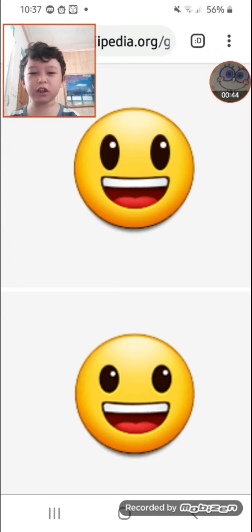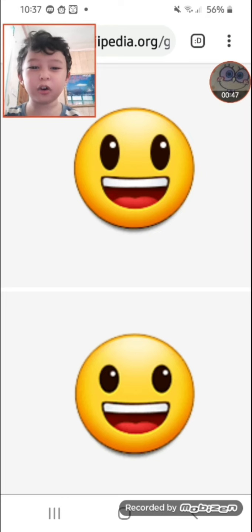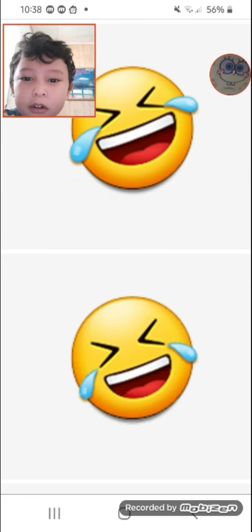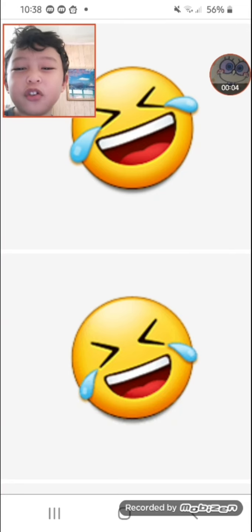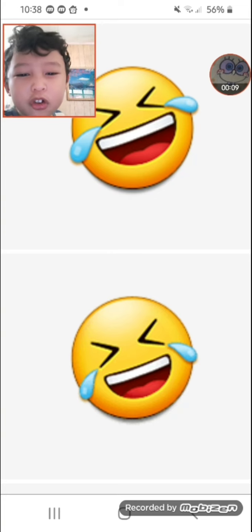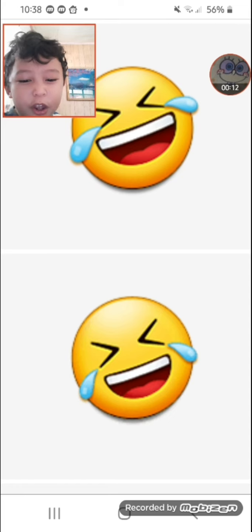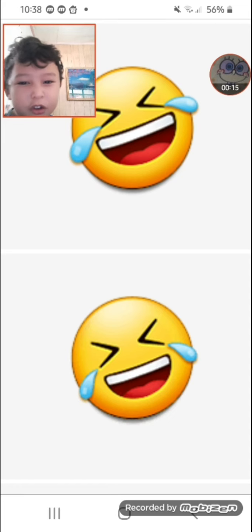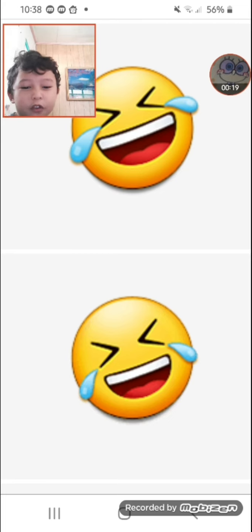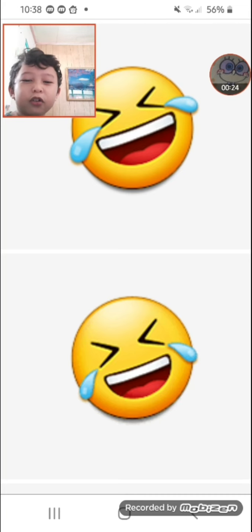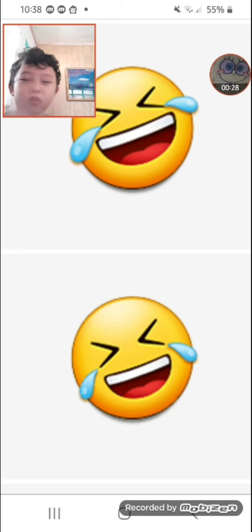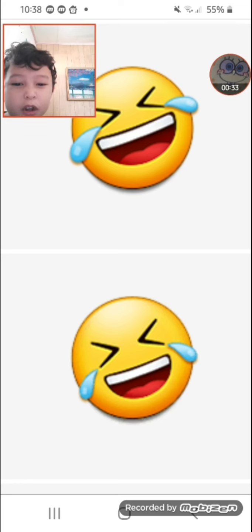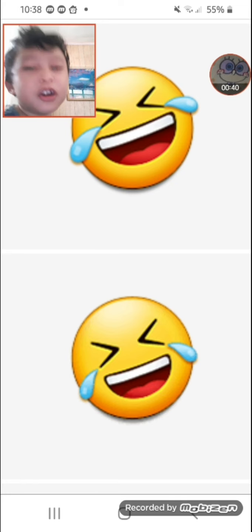Let's go to the next emoji. Next one is rolling on the floor laughing. It changed - the mouth is super larger than the other one. Before, it wasn't super large. The tears of joy are bigger now, and in 2022 it became a smiley face with no tears.